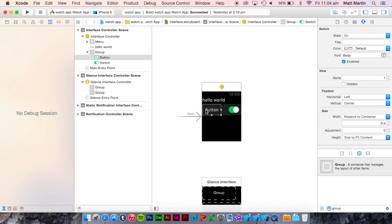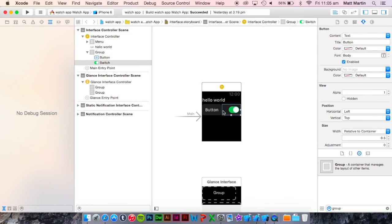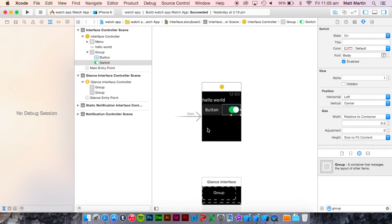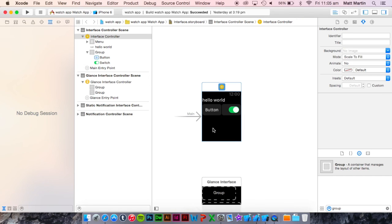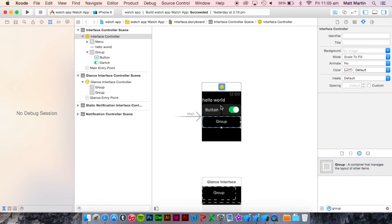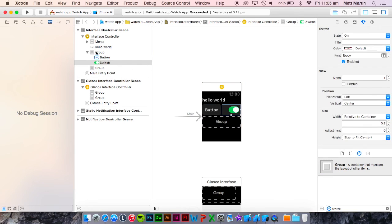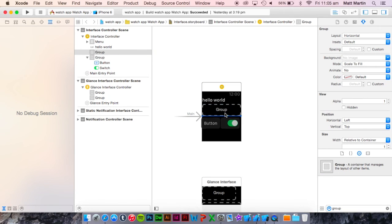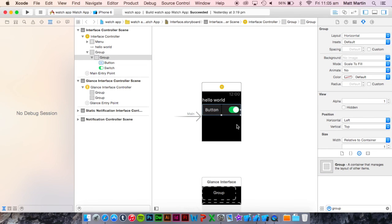As you can see, you can have either two buttons or a button and a switch or a whole heap of things next to each other in the group. And you can even embed groups within groups to do all sorts of laying out with that.